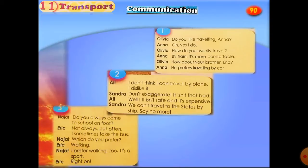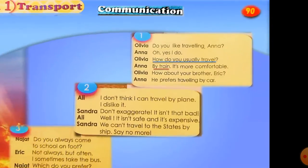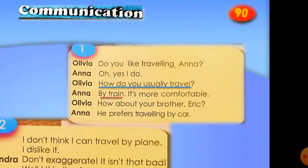On page 19 we have some nicely tailored dialogues. Let's do some communication. The first dialogue between Olivia and Leila: 'Do you like traveling, Anna?' 'Oh yes, I do.' 'How do you usually travel?' — here we're talking about means of transport — 'I travel by train. It's more comfortable.' 'How about your brother Eric?' 'He prefers traveling by car.'